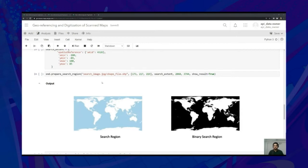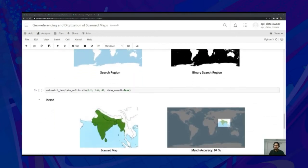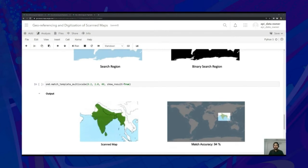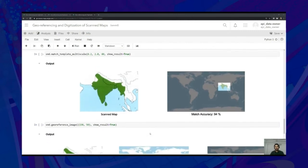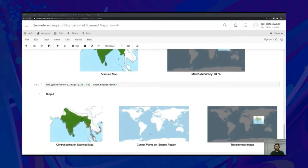Setting the showResult parameter to true, we can see the prepared binary search region image. Next, we apply multiscale template matching using the MatchTemplateMultiscale API in order to match the template image to a region on the prepared search region image. We pass the minimum scale, maximum scale, and the number of scales at which template matching is to be performed. Using the showResult parameter, we see that a match has been successfully found. We then georeference the image using the georeferenceImage API, which accepts a tuple representing padding in the x and y directions applied to the detected region. With showResult set as true, we can see how control points on the scan map have been matched to those on the search region to generate the transformed image.